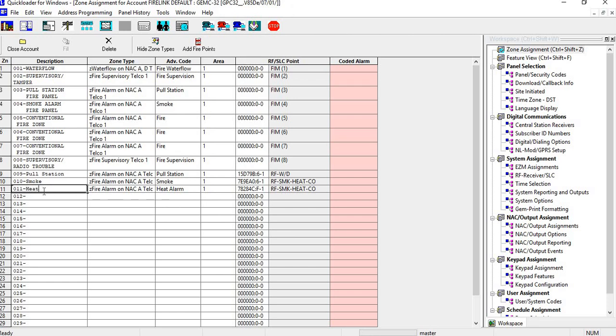So you can have a combination of the hardwired zones on the FIM module. You can do wireless pulsation, heat detectors, smoke detectors, CO sensors.